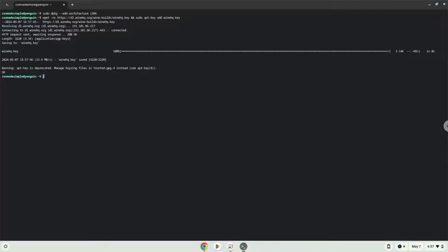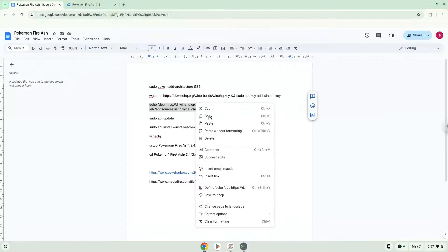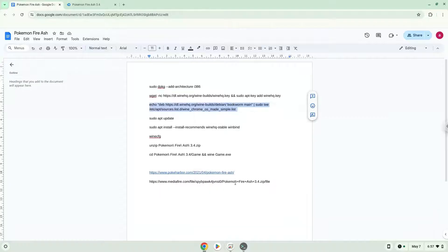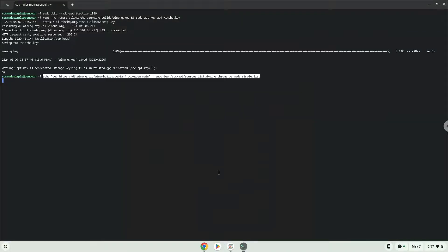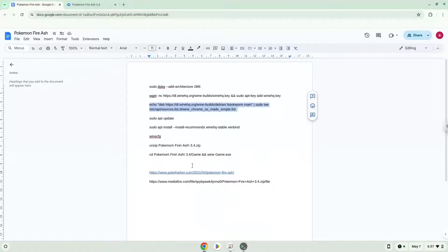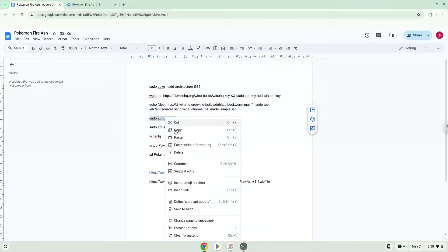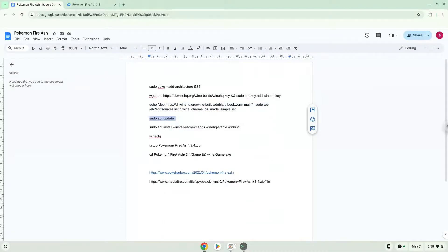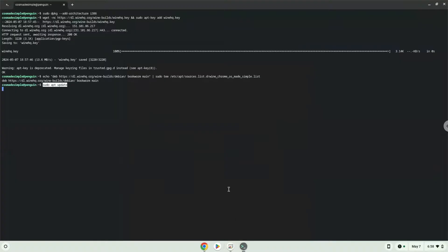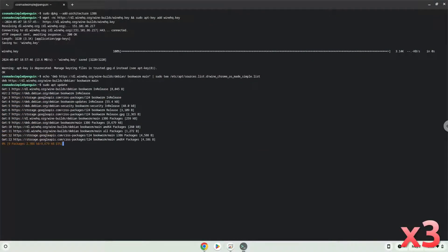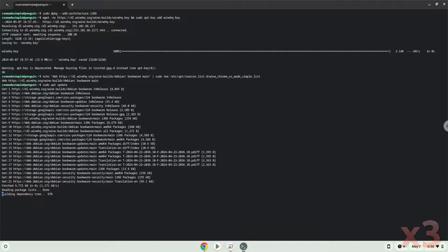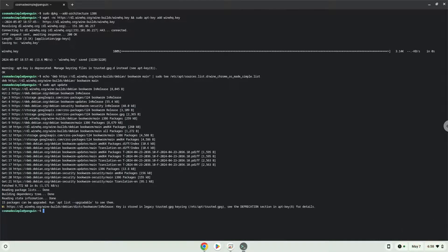Now we will update our system repositories of our Linux apps. Now we will install Wine.